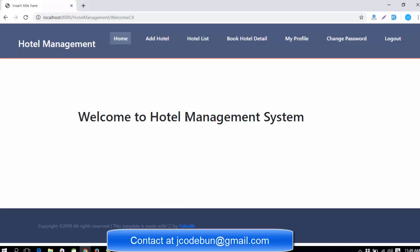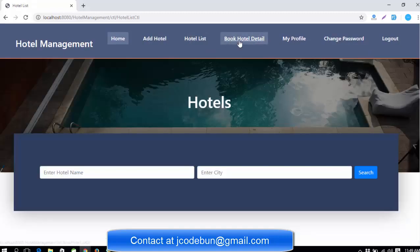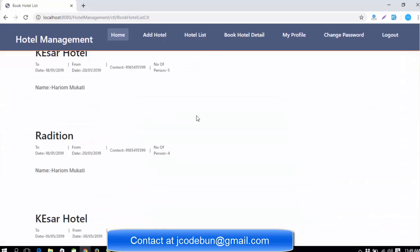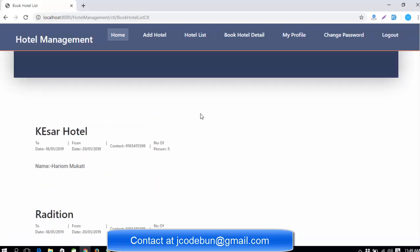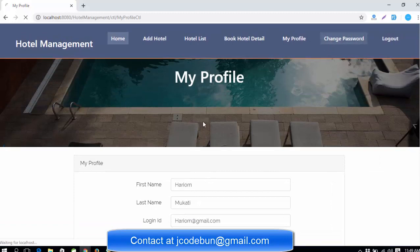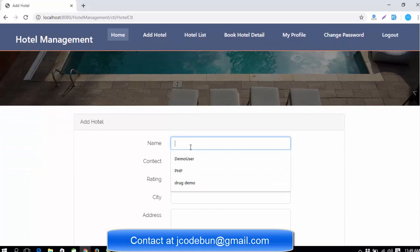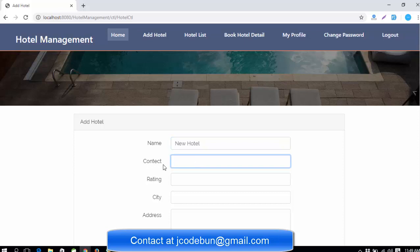As Admin, you can add a hotel, check the list of hotels, check hotel bookings, view and edit your profile, and change your password. Let me add a new hotel as an example — I'll enter the hotel name, the contact number of the hotel owner, and fill in the required fields.